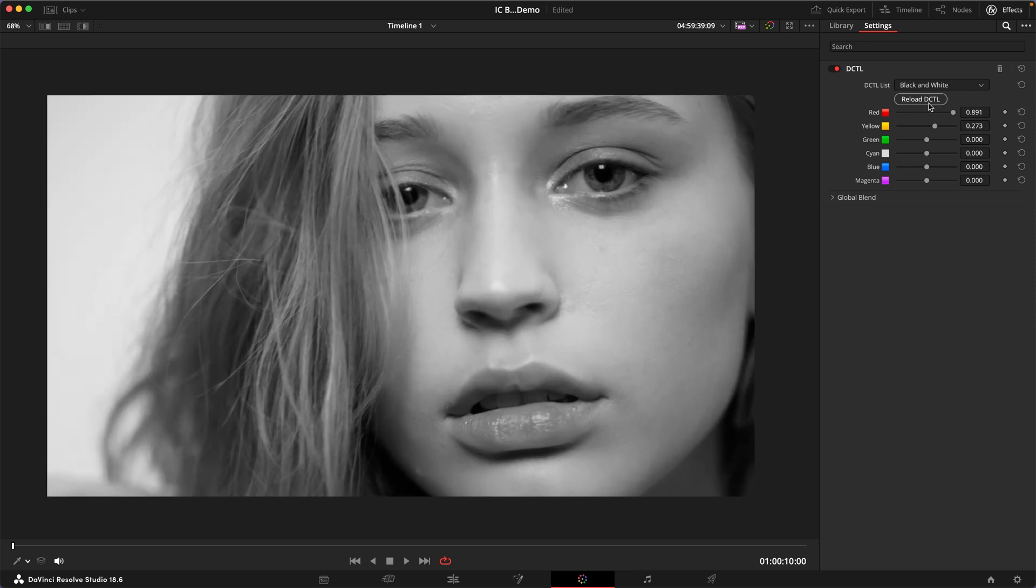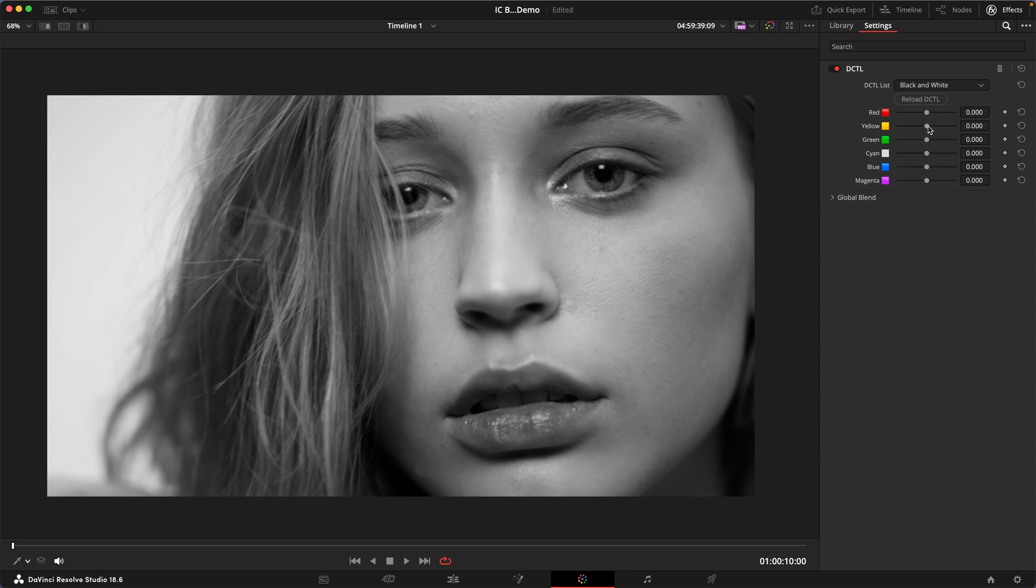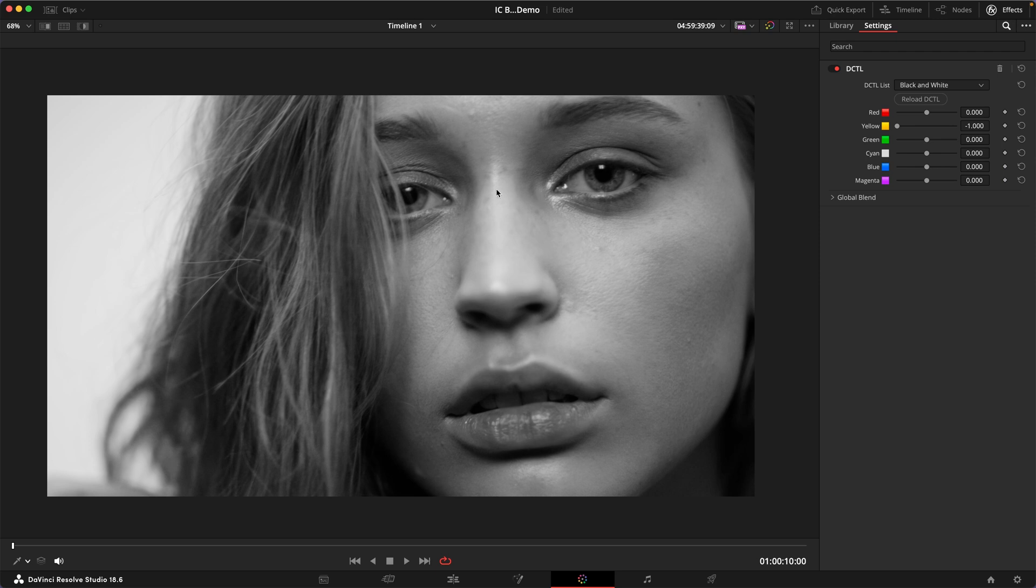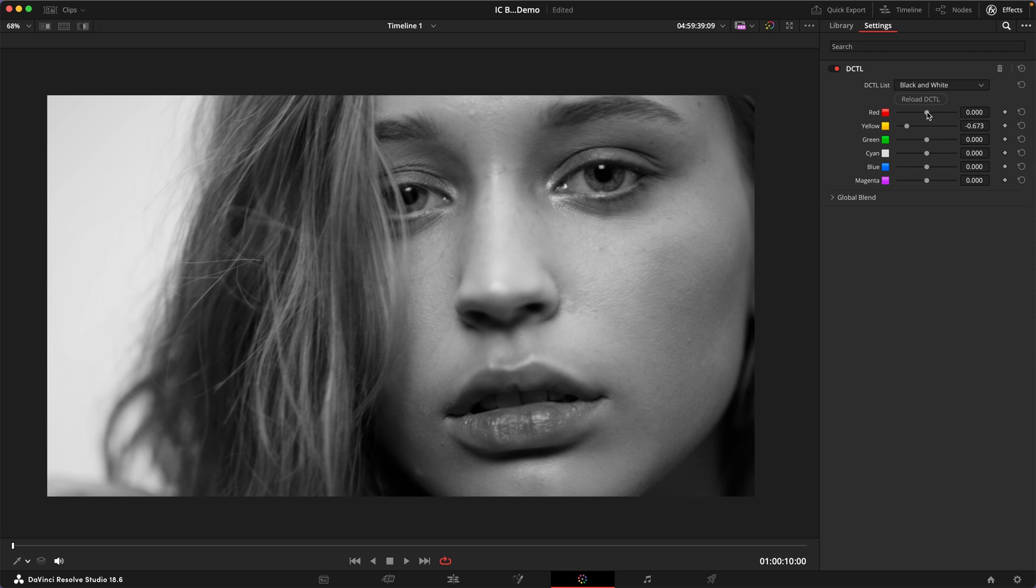But we could also do the opposite and say I'm going to turn down the yellows quite a bit and as you can see we really increase the visibility of the freckles and the imperfections in the skin. And we can make this even more obvious if you also turn down the red a little bit.